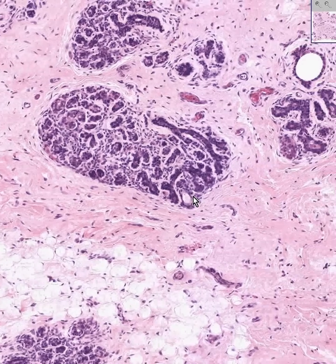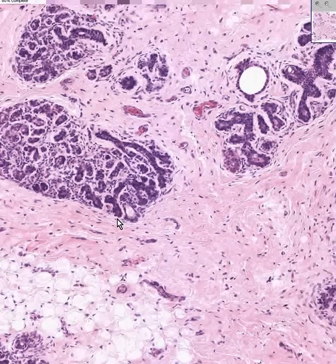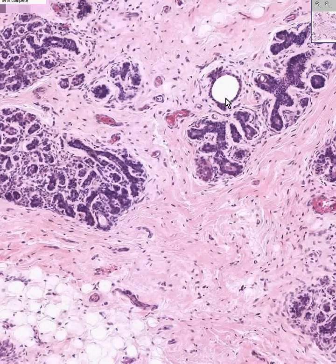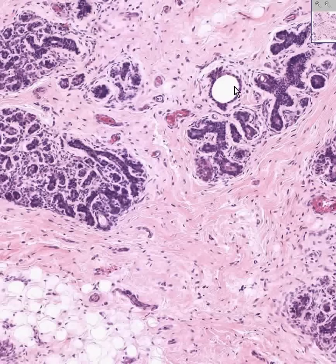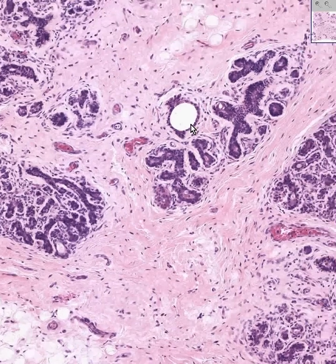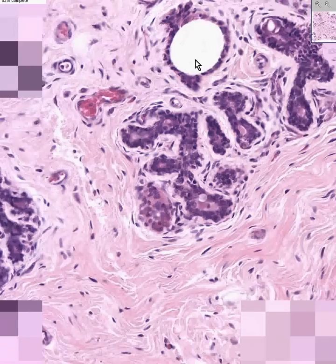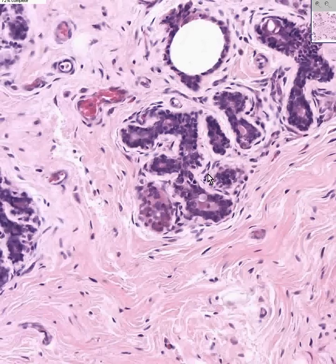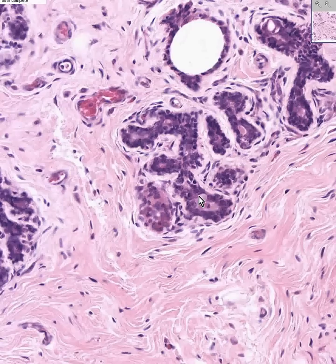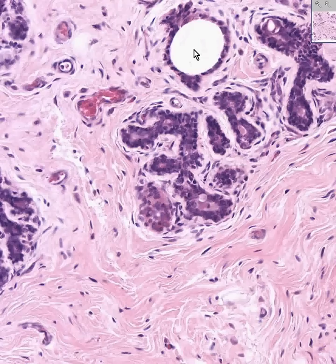Sometimes if you see a structure like this, which is strictly lined by perhaps a simple cuboidal type of epithelium, you know that this is a duct. And if you see an area like this, this is an acinus. The acinus makes the milk, and the ducts — whether they're intralobular or extralobular — just transport the milk.